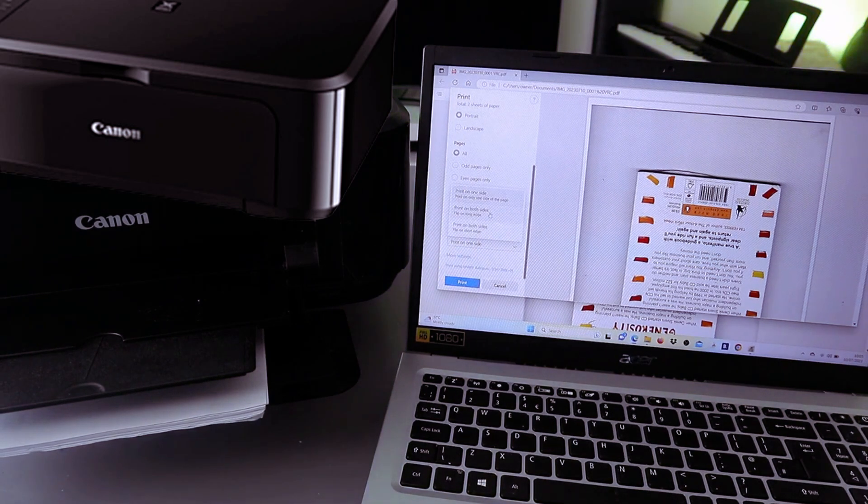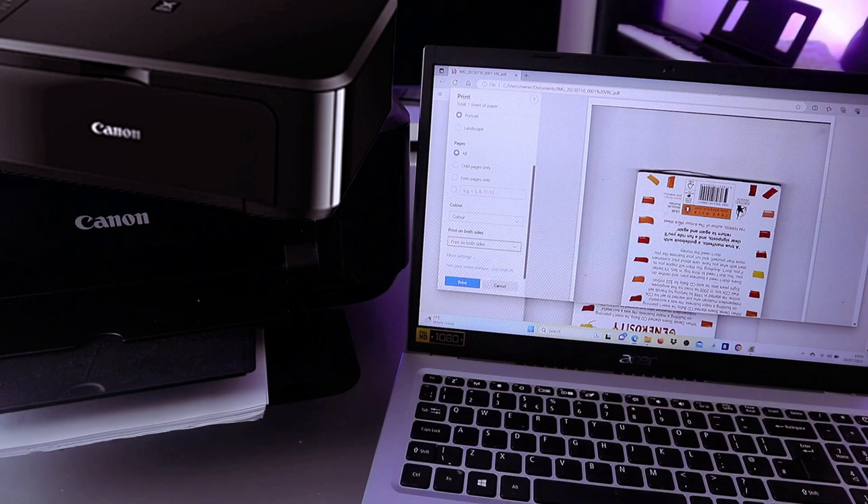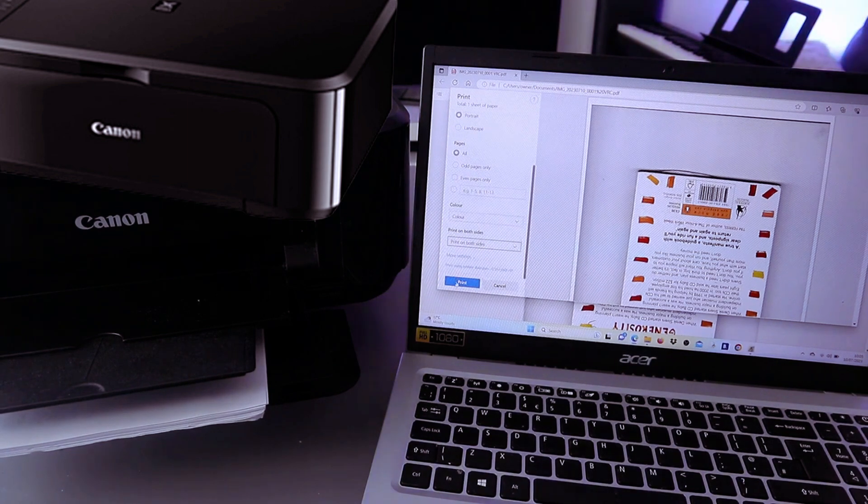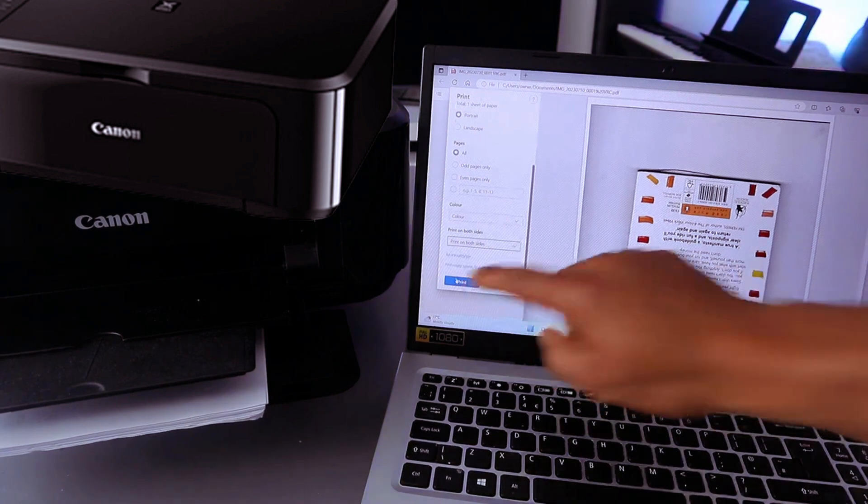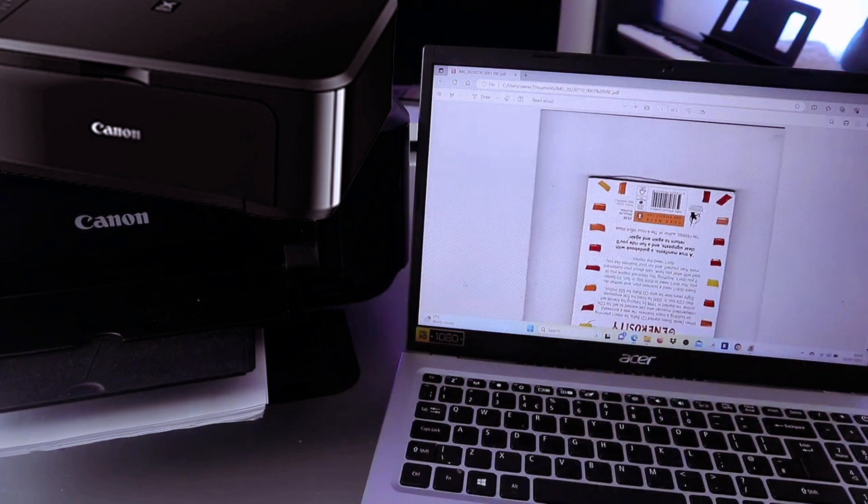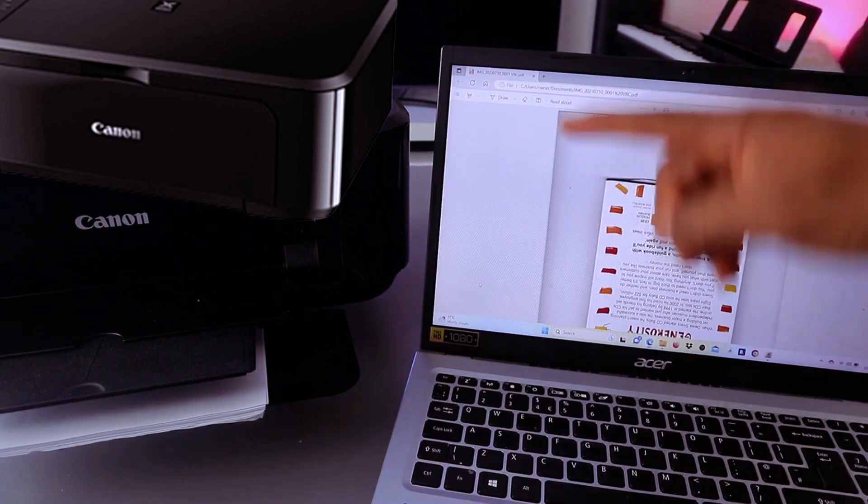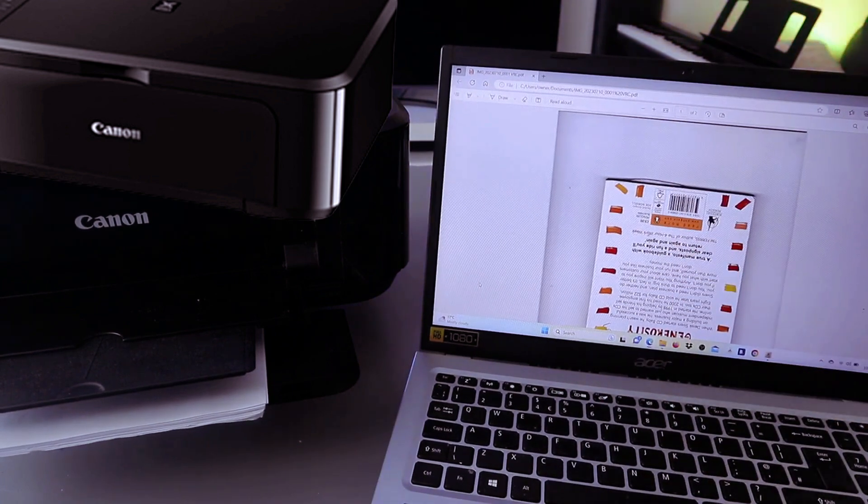Then also print on both sides - select print on both sides, scroll down to select print on both sides long edge. Now the next thing to do is select Print. This document is now going to print out here.